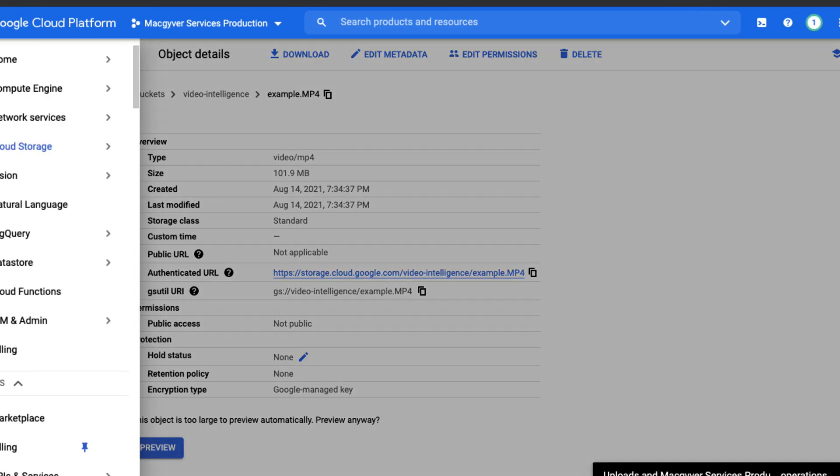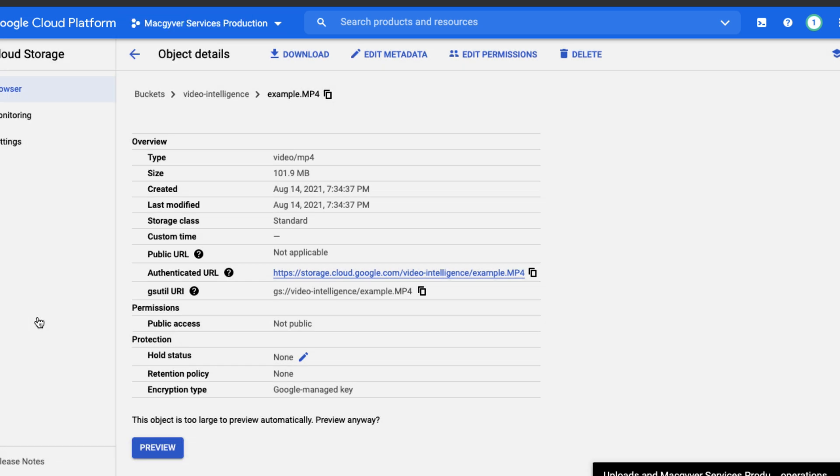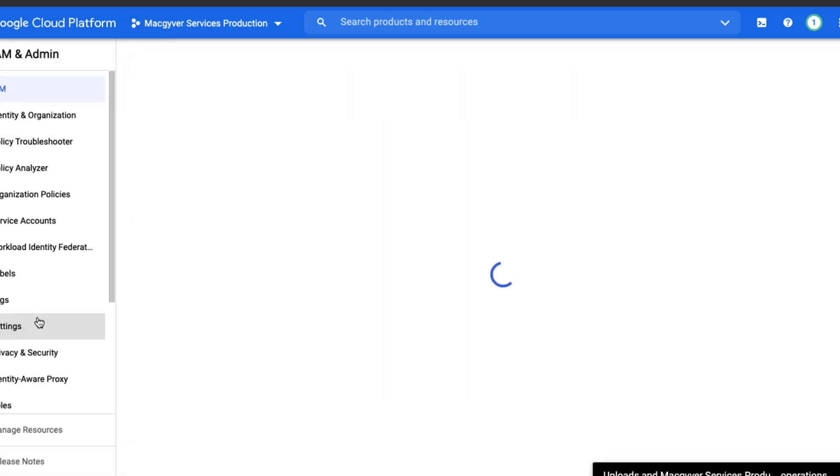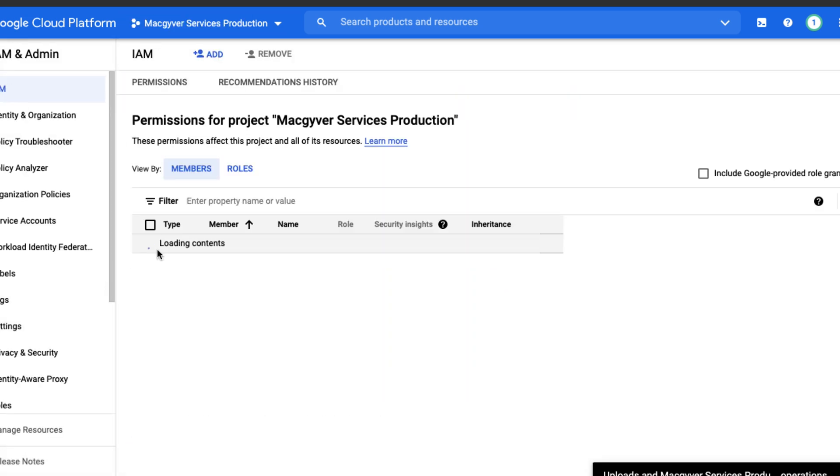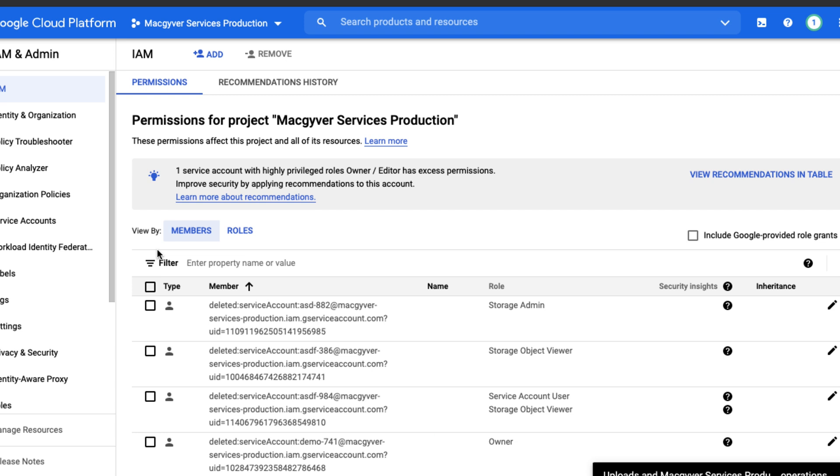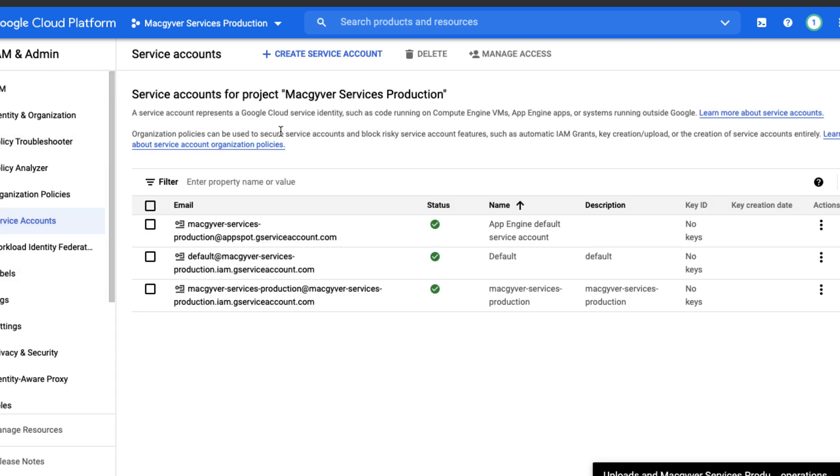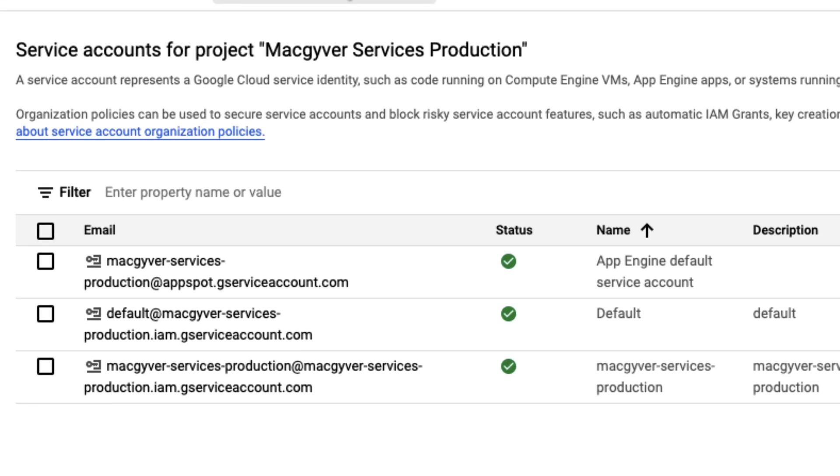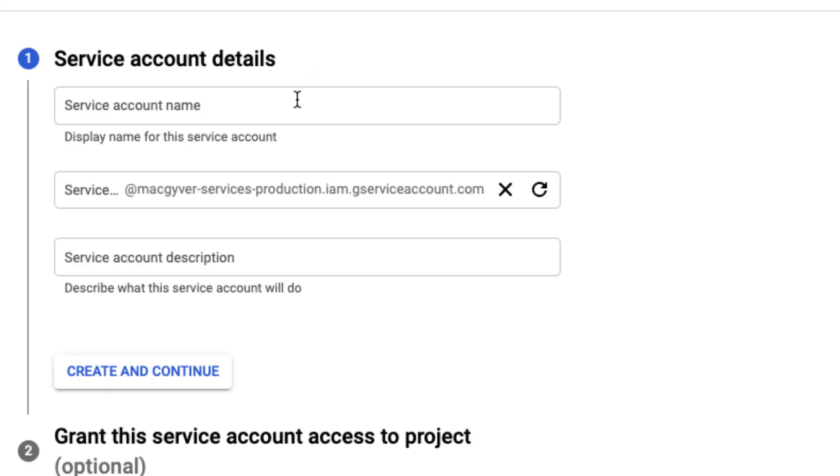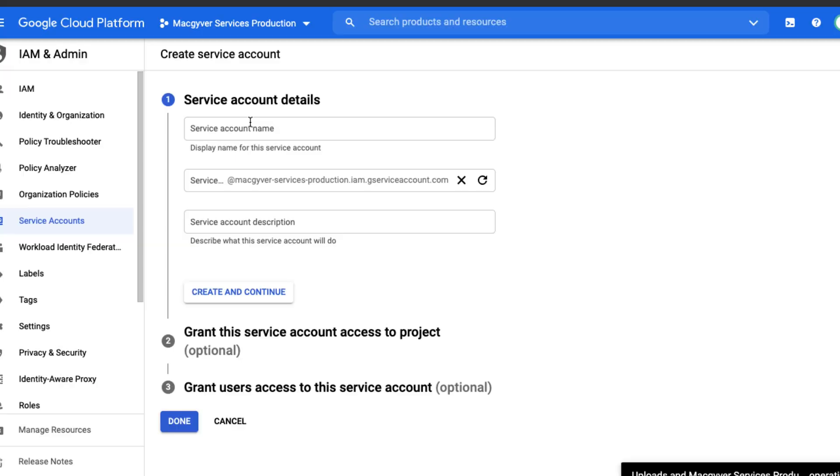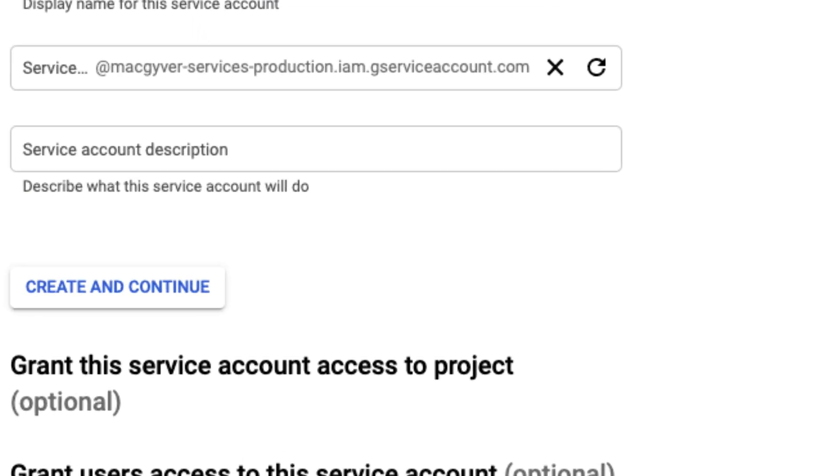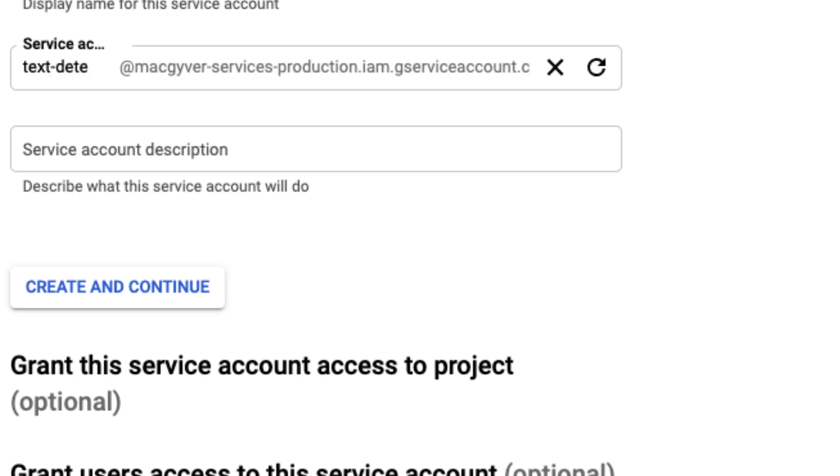We're going to come over to identity and access management. We'll create a service account real quick. Go to service account, create service account. We can just call this text detection.